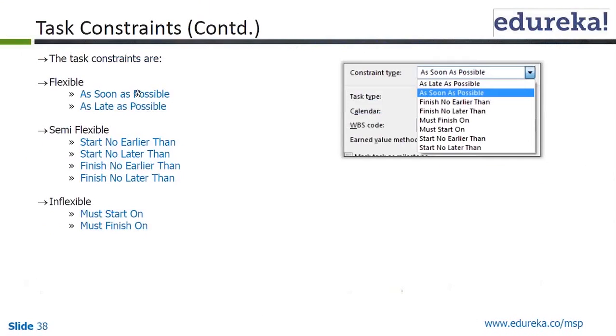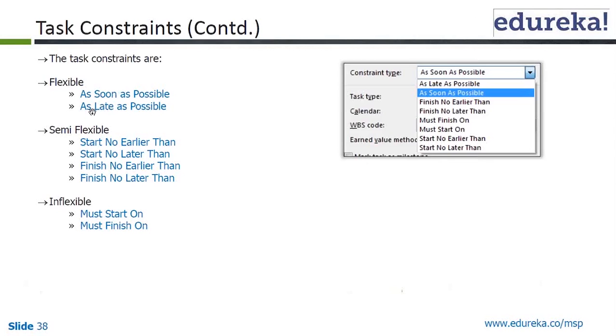The constraints are categorized as flexible, including As Soon As Possible and As Late As Possible. As Soon As Possible is definitely flexible, and that's what it means. The same thing applies to As Late As Possible.